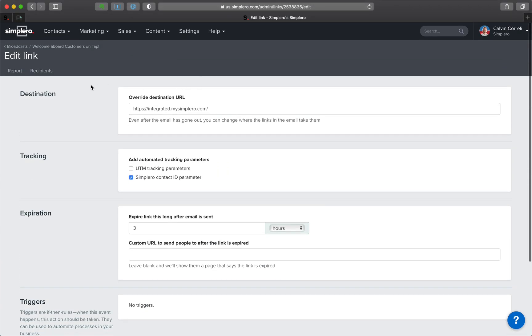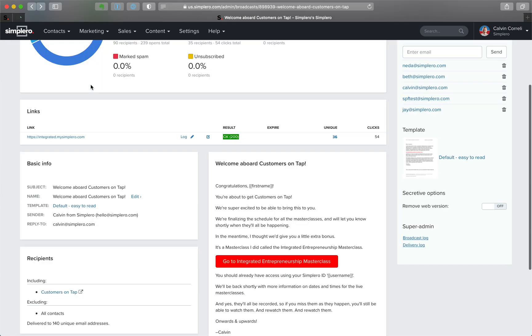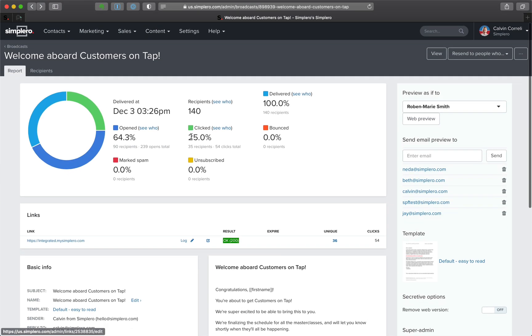but you can change links after you've sent the email—super smart, super smart and useful.